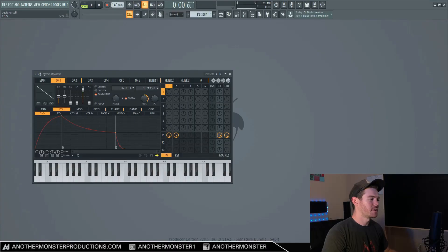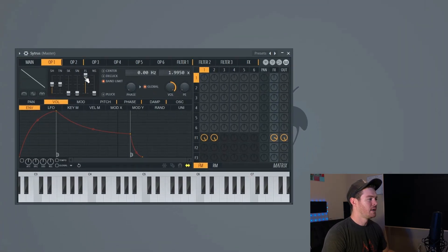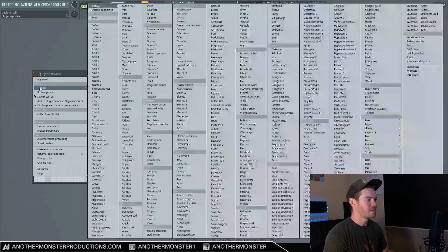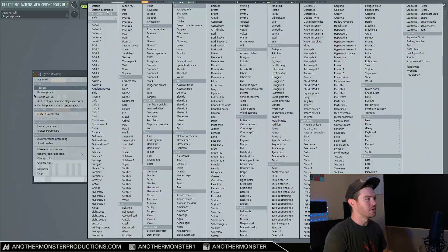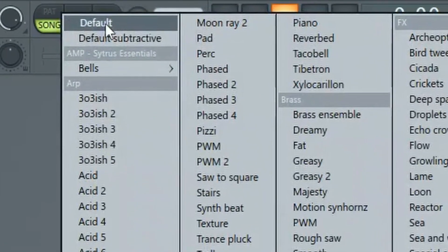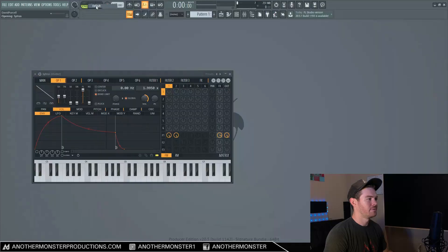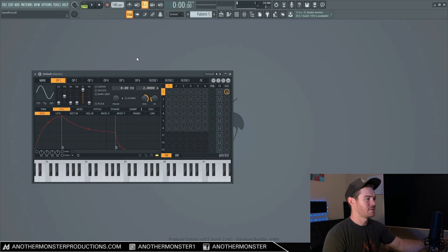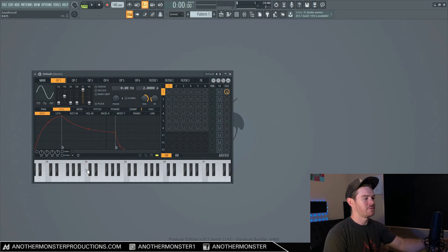The first thing we're going to want to do when we have Citrus loaded up is go up to the top left-hand corner, click this button here, go to presets, and go to default preset, which is all the way up in the top left. That's basically going to give us a sine wave. It's going to sound like this. By the way, I'm playing C4, just in case you're wondering.